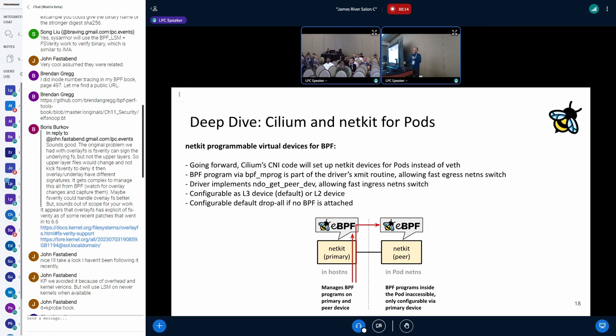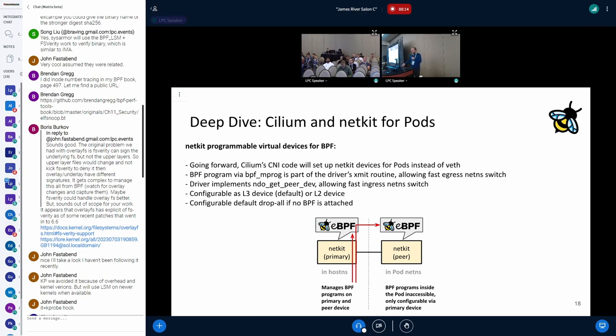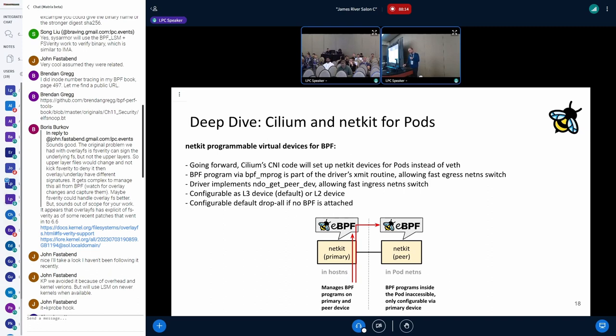When the Cilium CNI plugin that I mentioned earlier sets up the devices, it will create NetKit devices instead of the Weave ones. The internal program management is handled through this BPF MPROC framework. The idea is to execute that inside the pod at the driver's XMIT routine so that this basically allows a fast NetNS switch on the logical egress side. It also implements the NDO get peer dev callback so you can have both a fast ingress and fast egress network namespace switch. The devices are configurable as L3 with the option to also have L2 if you really need it.